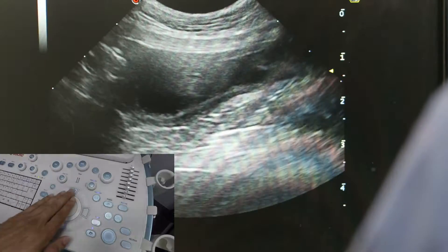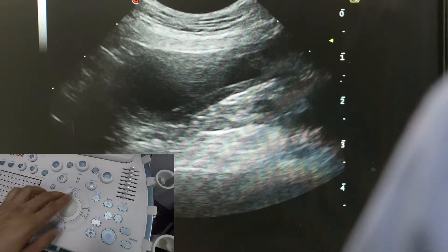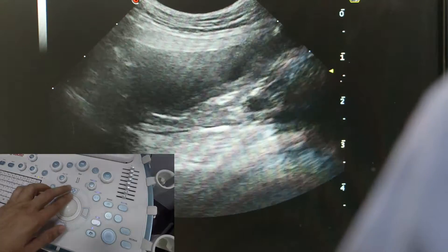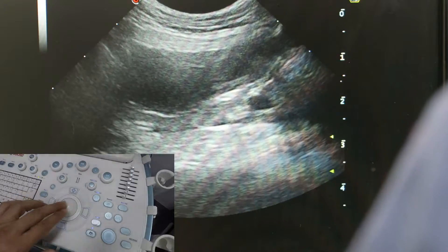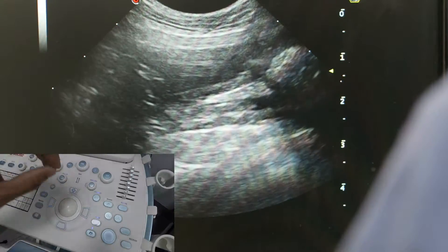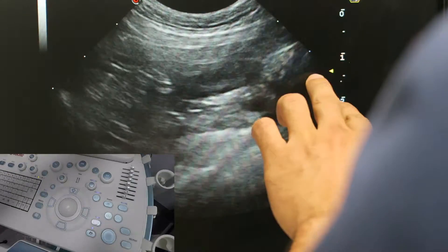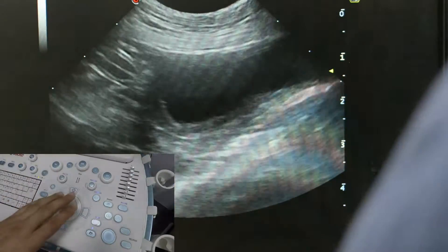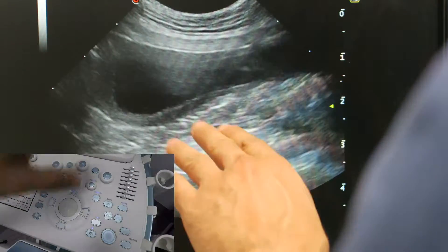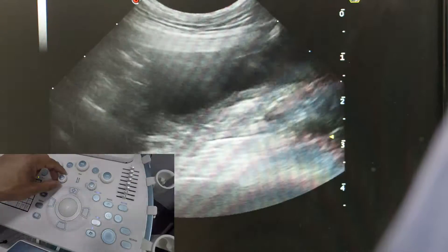The second thing is the focal point. The focal point is this dot on the side of the screen, and using the trackball you can move the focal point up and down. You can see that as we adjust the trackball the image changes, because the ultrasound adjusts the image to maximize quality at that focal point. The focal point should be at the structure you're looking at, or just below.